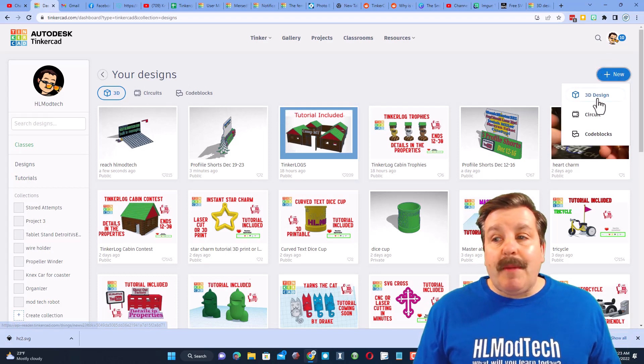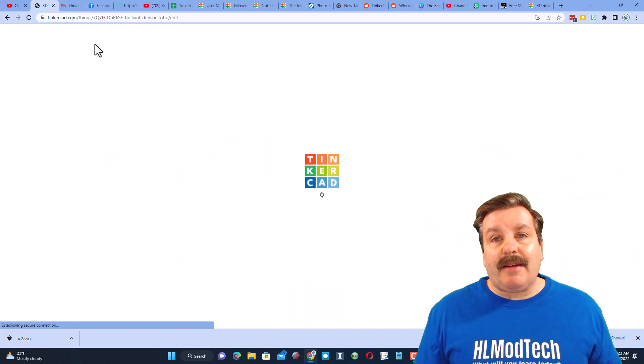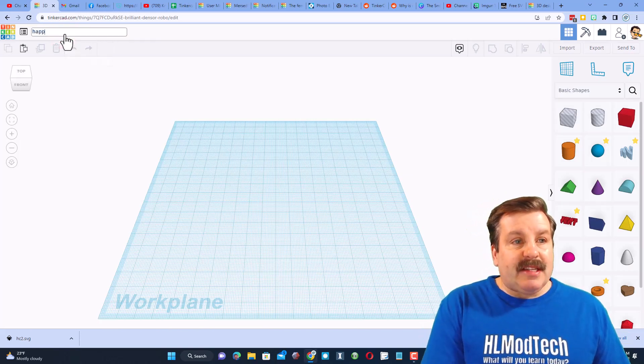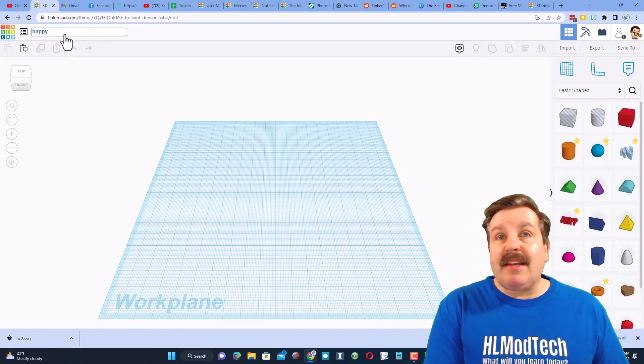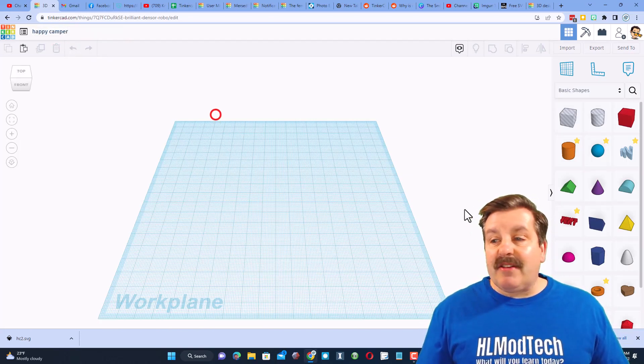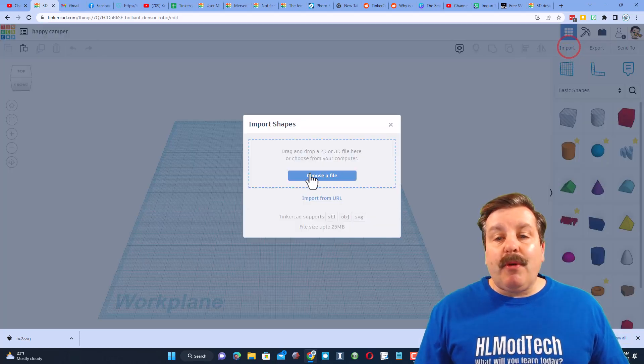We're going to make a new 3D design. I'm going to name this Happy Camper in case I'm ever tracking it down and it shows you how to change file names. Then we're going to go to Import and we're going to choose the Happy Camper SVG.